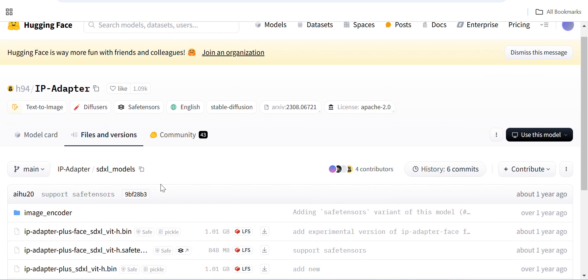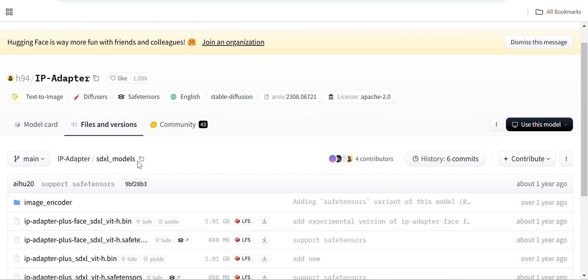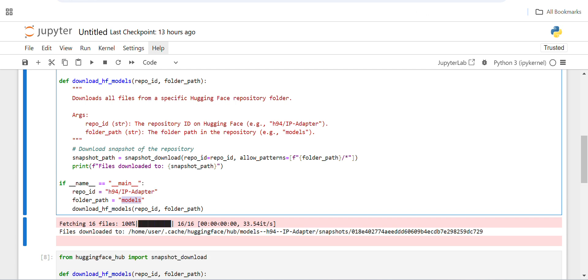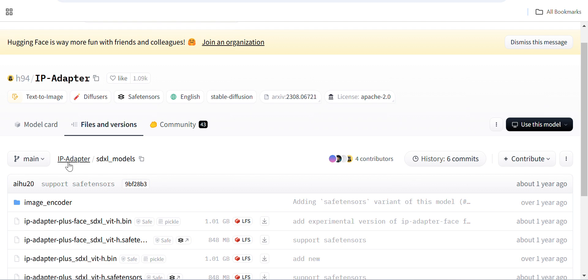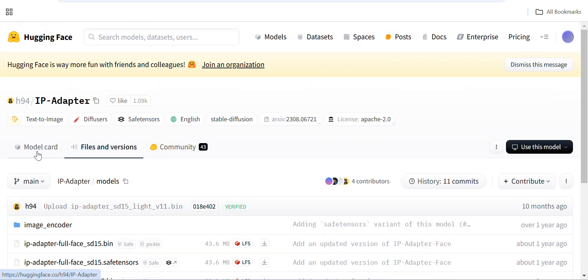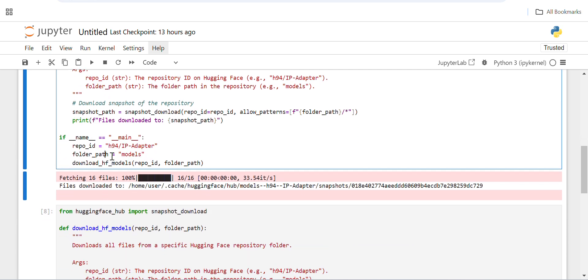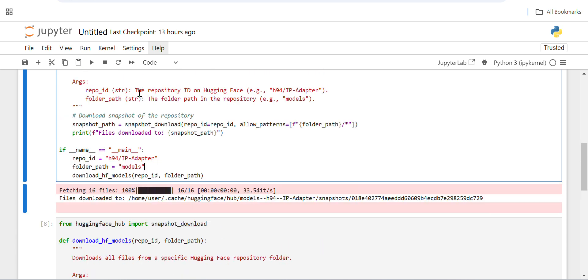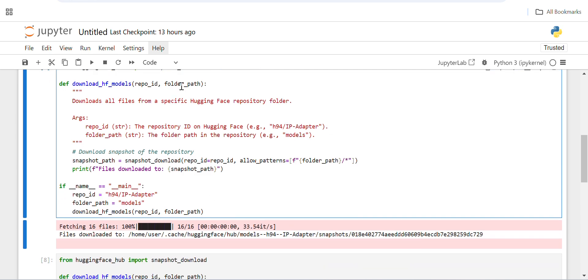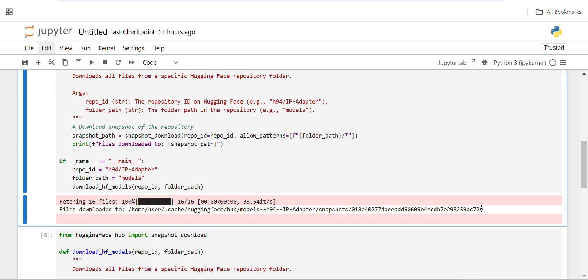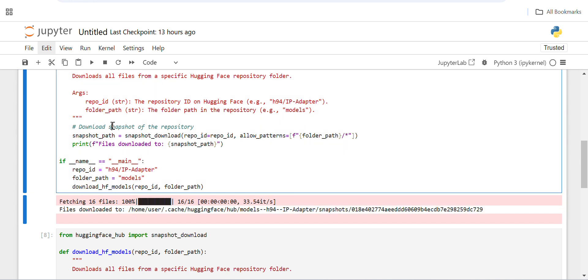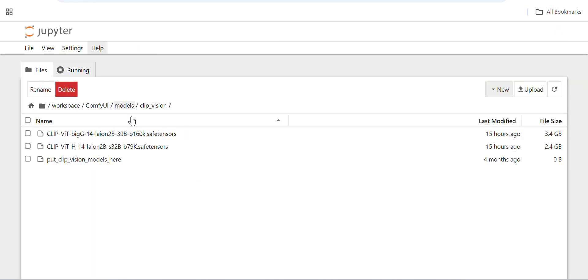The models are inside specific subfolders, like the H95 IP adapter folder. You provide the folder name in the code — if there's no subfolder, just remove the folder path parameter. Once you run the code, it downloads the files. I'm running this code in a Jupyter notebook, and once downloaded you can write a few lines of Python to copy or move the files to the IP adapter folder.